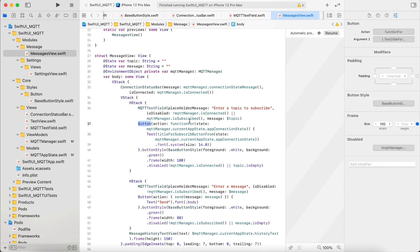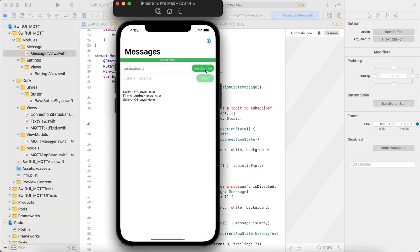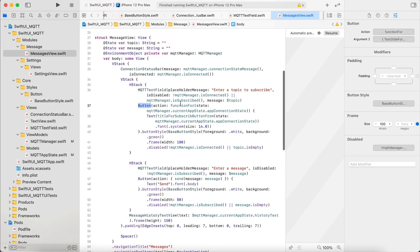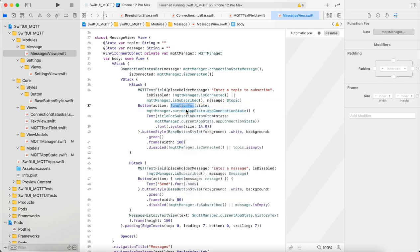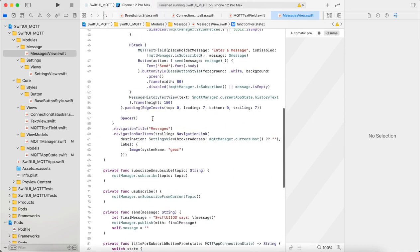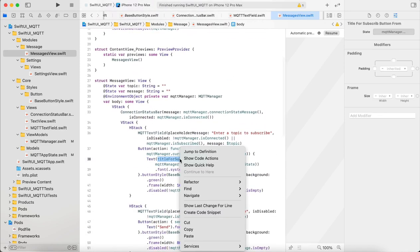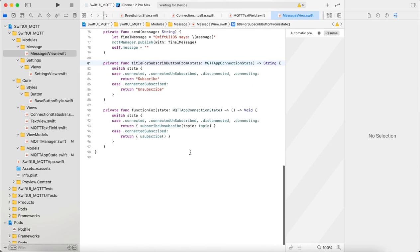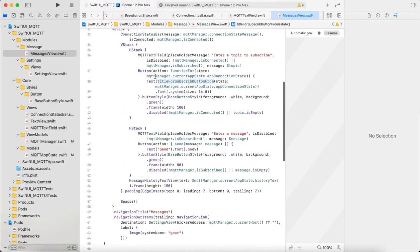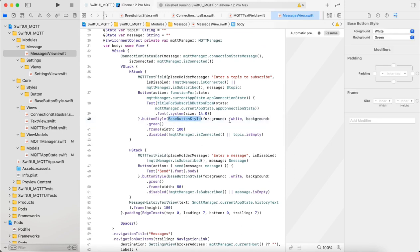In this button it's kind of a toggle button. When you unsubscribe this text changes to subscribe. I have written some convenience functions for that. For example, getting a function. If it is connected unsubscribed, disconnected, or connecting, then we set the function as subscribe. And if it is already subscribed then we do unsubscribe. That is the thing. Then title, so based on the state we just change the title here. Then we apply the button style.